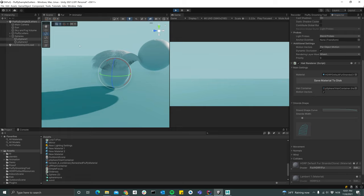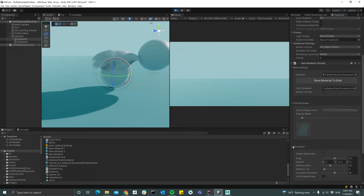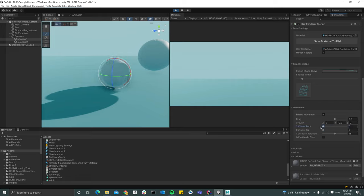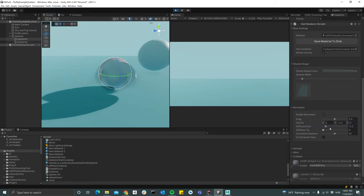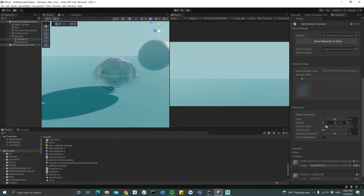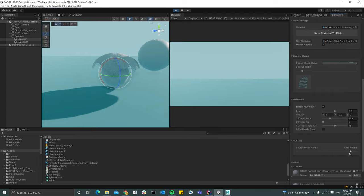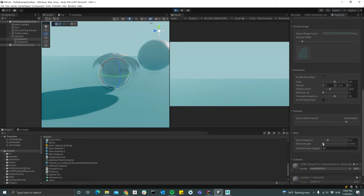You can pretty much start changing some of the settings here, like the appearance of each strand. You can change the shape of it, you can change some physics parameters. For instance, make it a bit looser or really stiff. You can change the normals, it doesn't really make any difference here, but then add some wind.